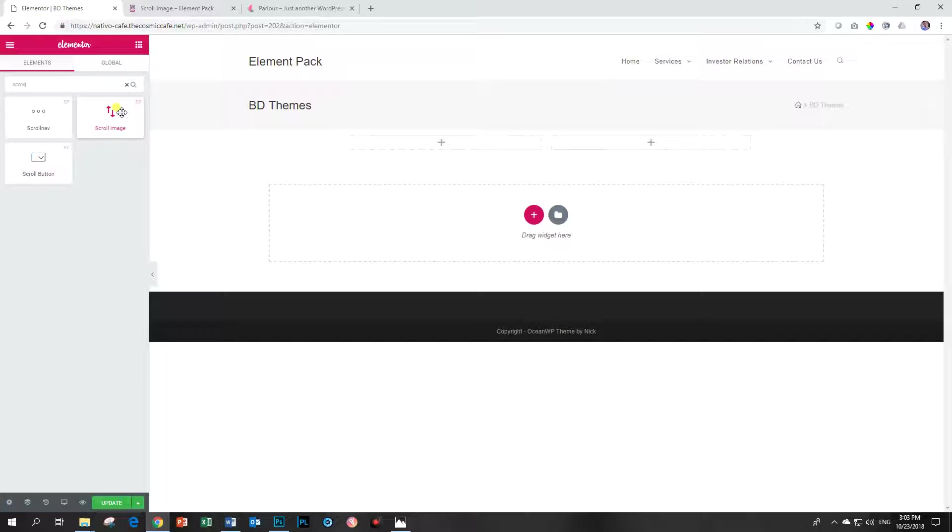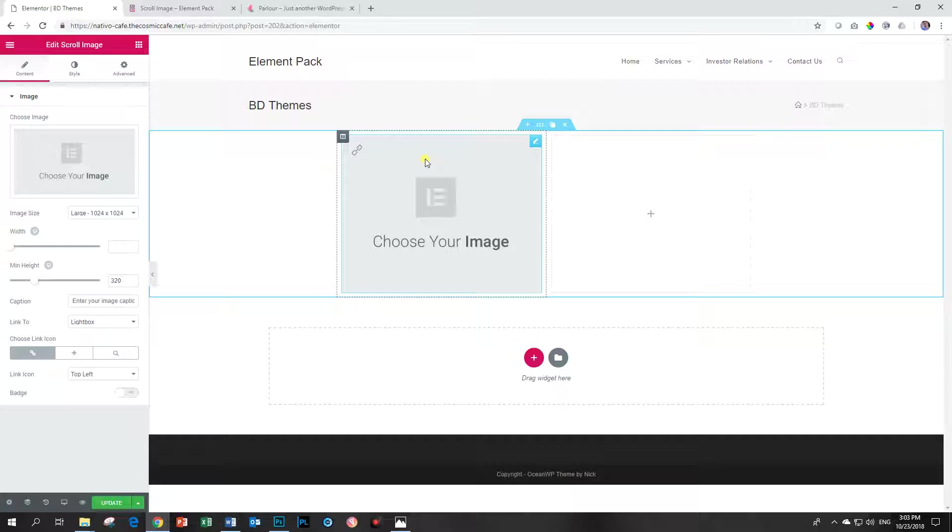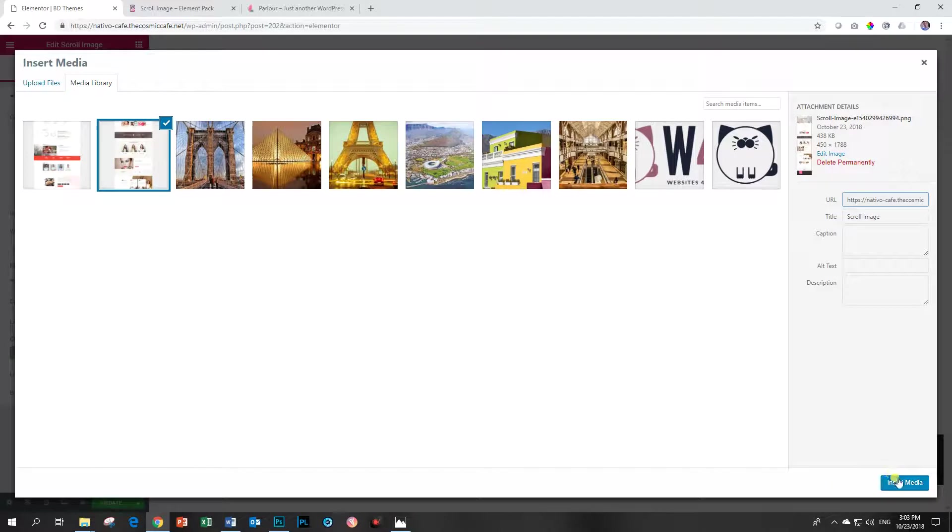A great add-on with hundreds and thousands of widgets that you can be using. Of course not millions. Don't believe everything I tell you. All right, so let me show you what I'm going to do and then you'll start to get a better understanding of what the scroll image is all about.